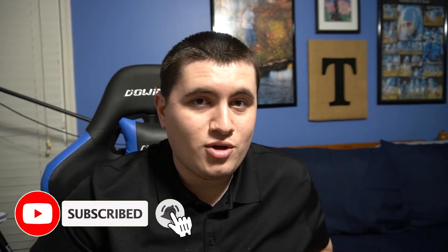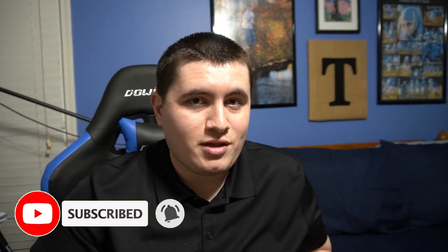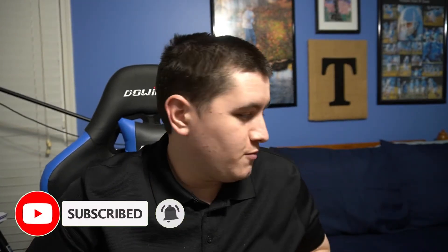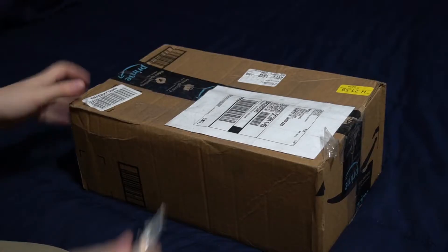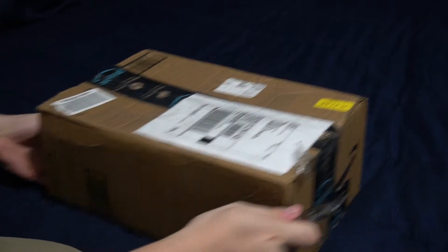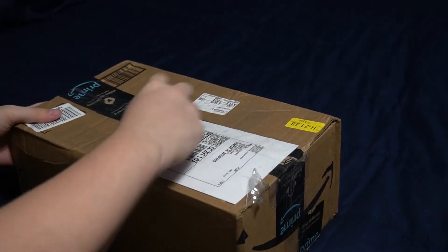My last keyboard review, you guys really seemed to like it. So hopefully you like this one because I got a new keyboard today and we're going to take a look at it. Alright, let's open her up.